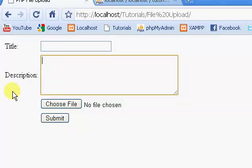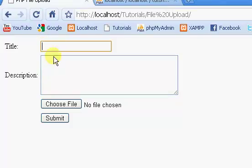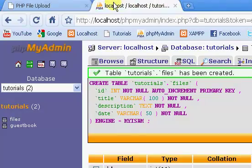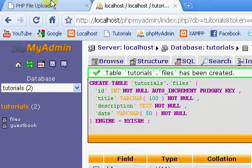I'm going to stop this video here. In the next video, we will actually be getting this information, whatever's typed in, and we'll be inserting it into our database. Check out the next part of the series. We'll be right back.